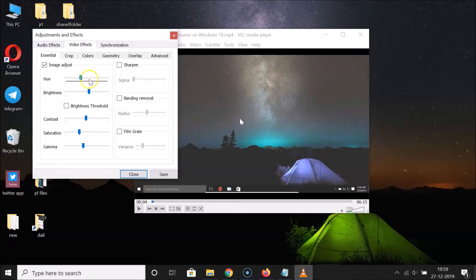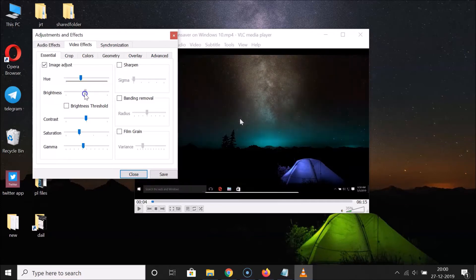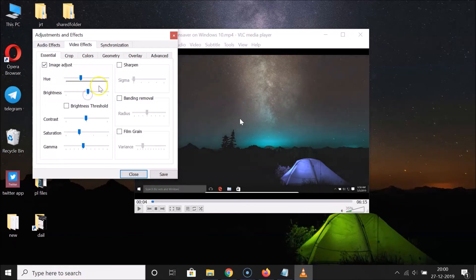Here we have the brightness. Move the slider to the right to increase the brightness, and move it to the left to decrease the brightness. You can see the brightness increasing when moved right, and decreasing when moved left. Just adjust it according to your requirements.